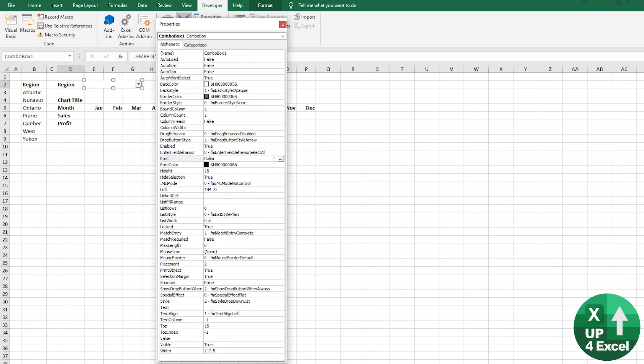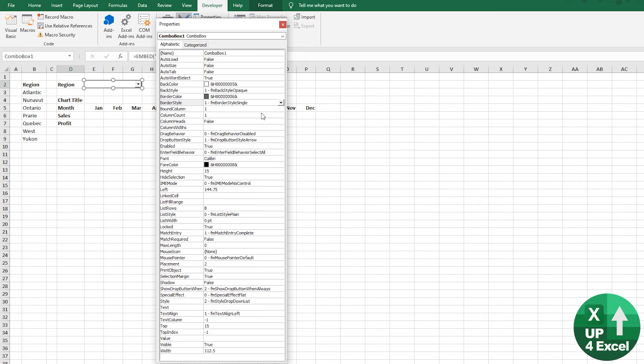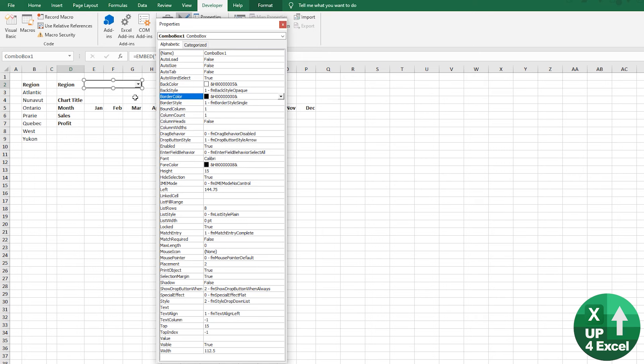Because otherwise you'll see it sort of cuts the bottom of things like the letter Y off. And then also the border style, I'm going to put a border around it. Actually, I might make that black while I'm at it.